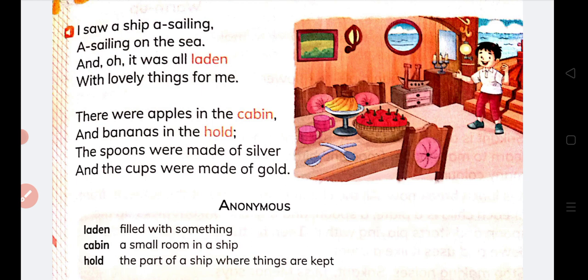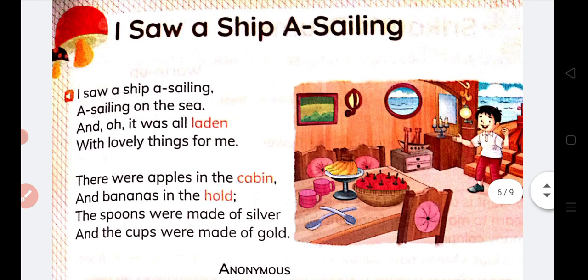And the spoons were made of silver, and the cups were made of gold.